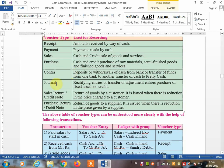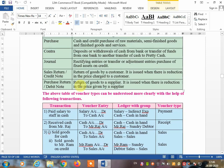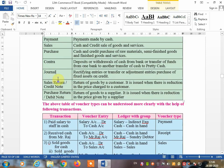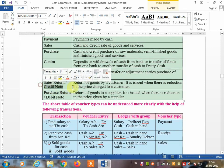The journal voucher is for rectification entries or transfer and adjustment entries. Here there is no business of cash — cash will not come in or go out. You make an adjustment entry, for example, calculating depreciation on machinery or on furniture. When you learn final accounts, you will understand how to use a journal entry, as it is only for adjustment entries and does not directly affect cash transactions.